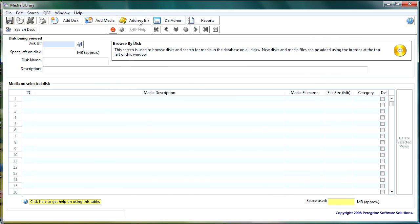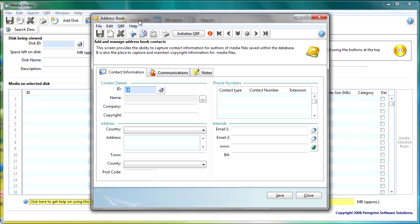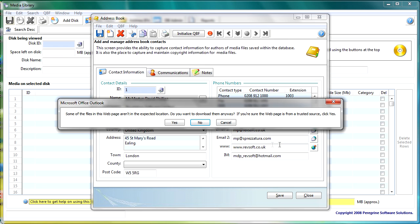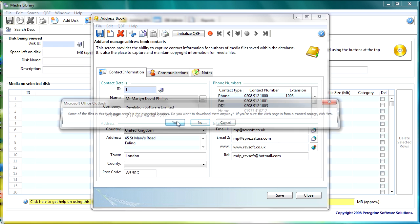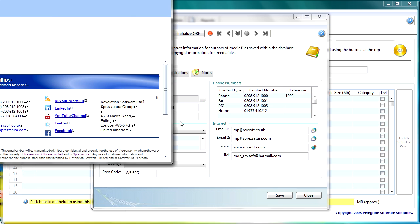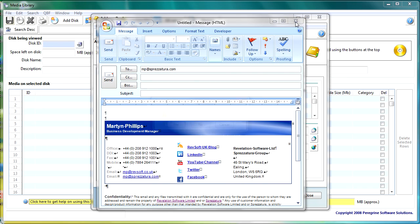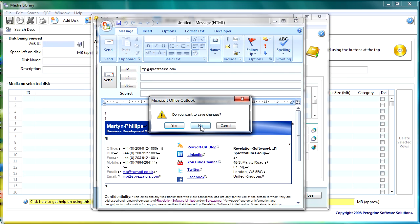In the address book this is for capturing copyright information primarily. However in here we've got links out to websites we've got the ability to click a button it will launch your email client and send an email straight out so I'm linking out to Outlook here.